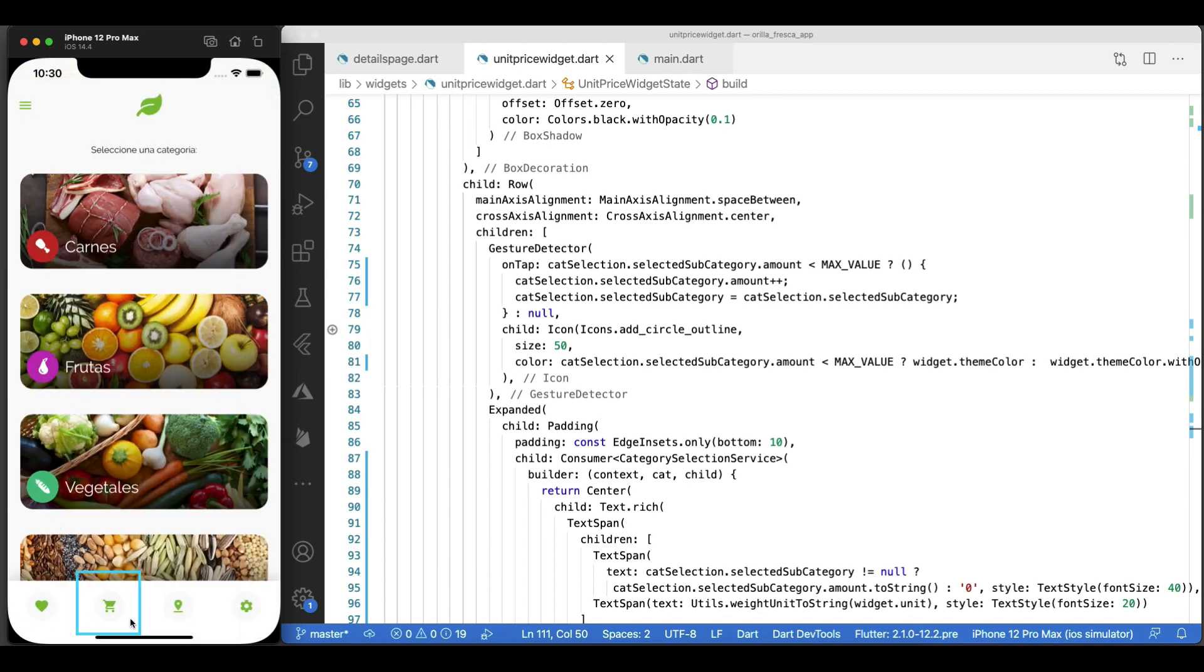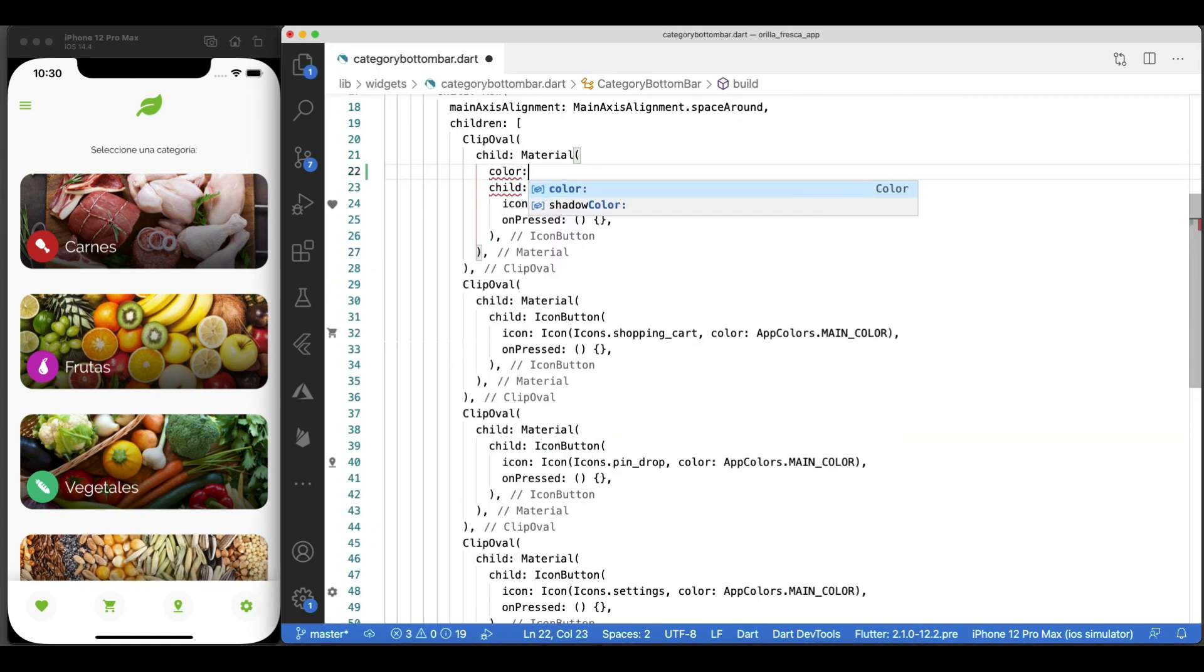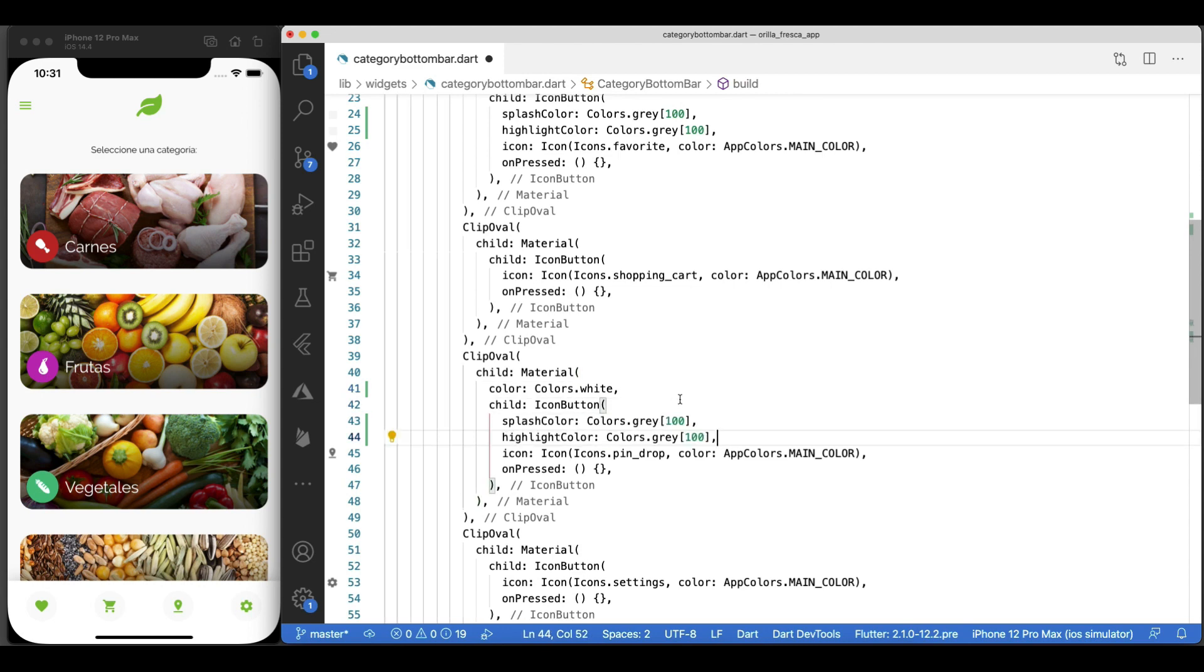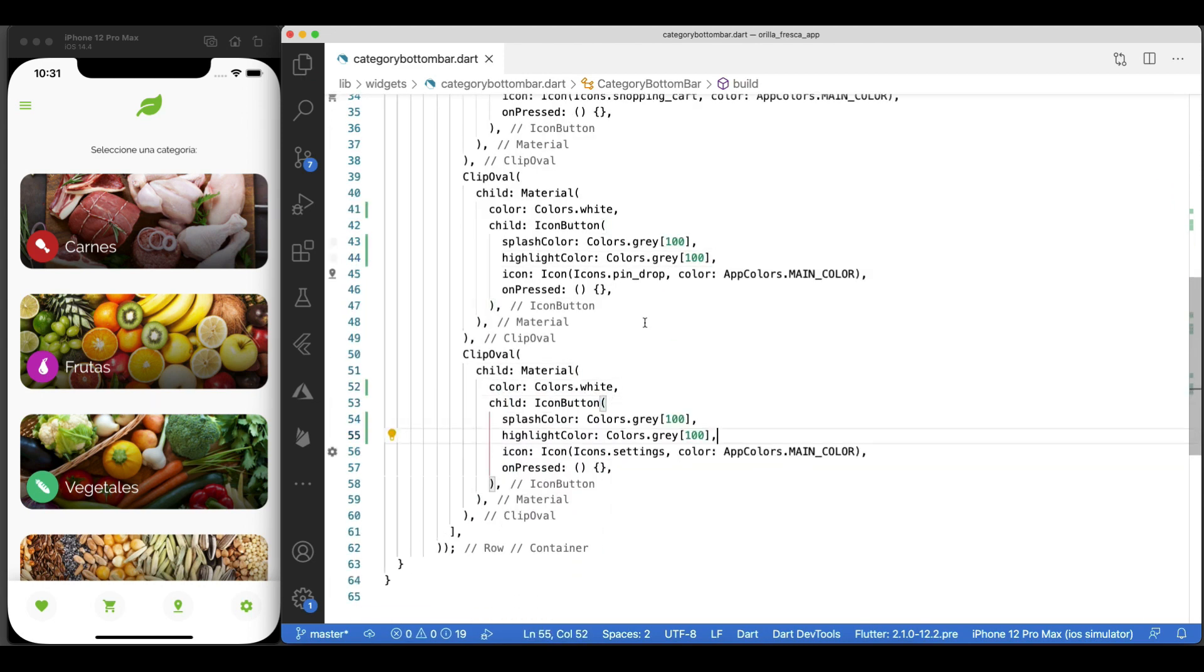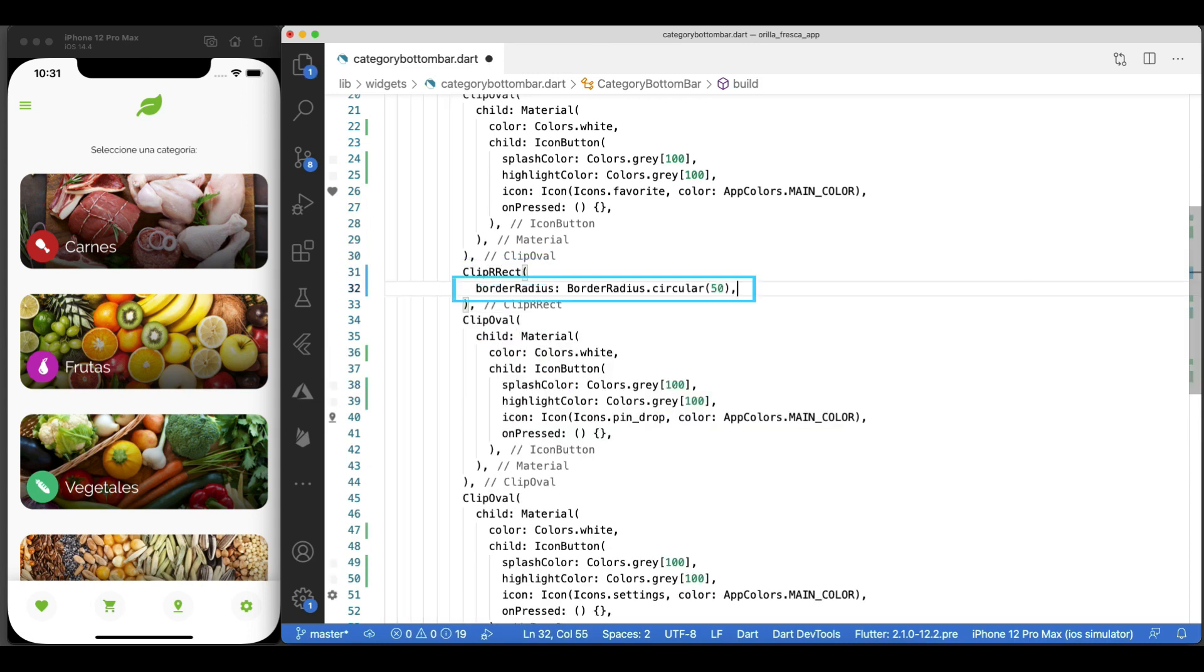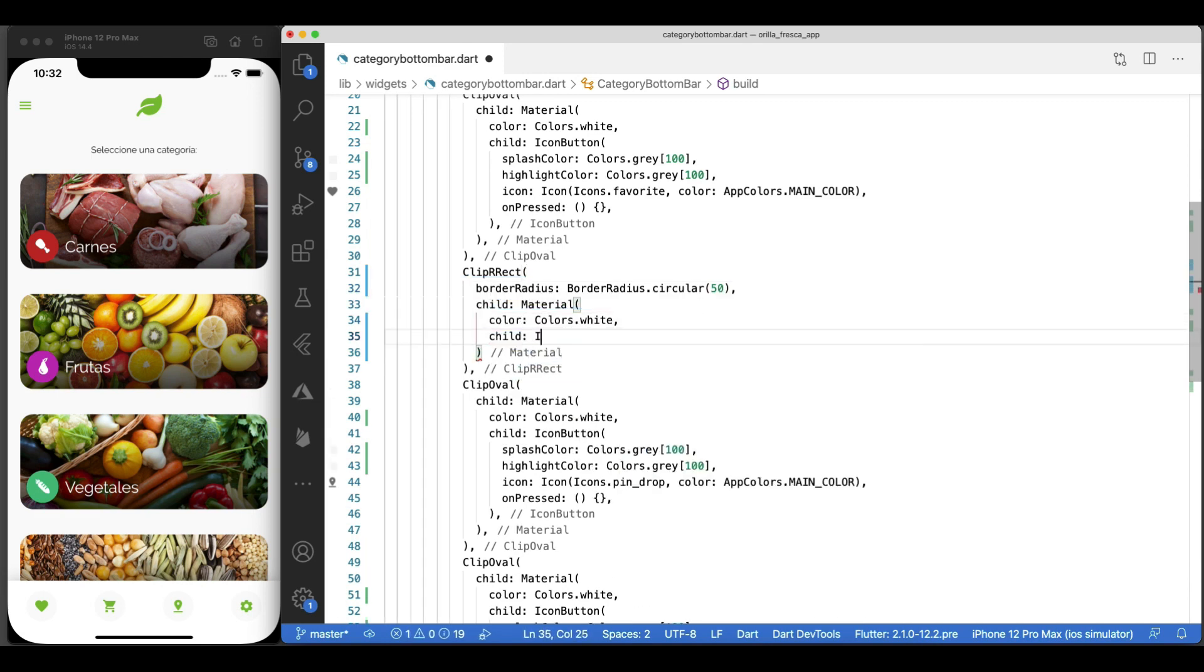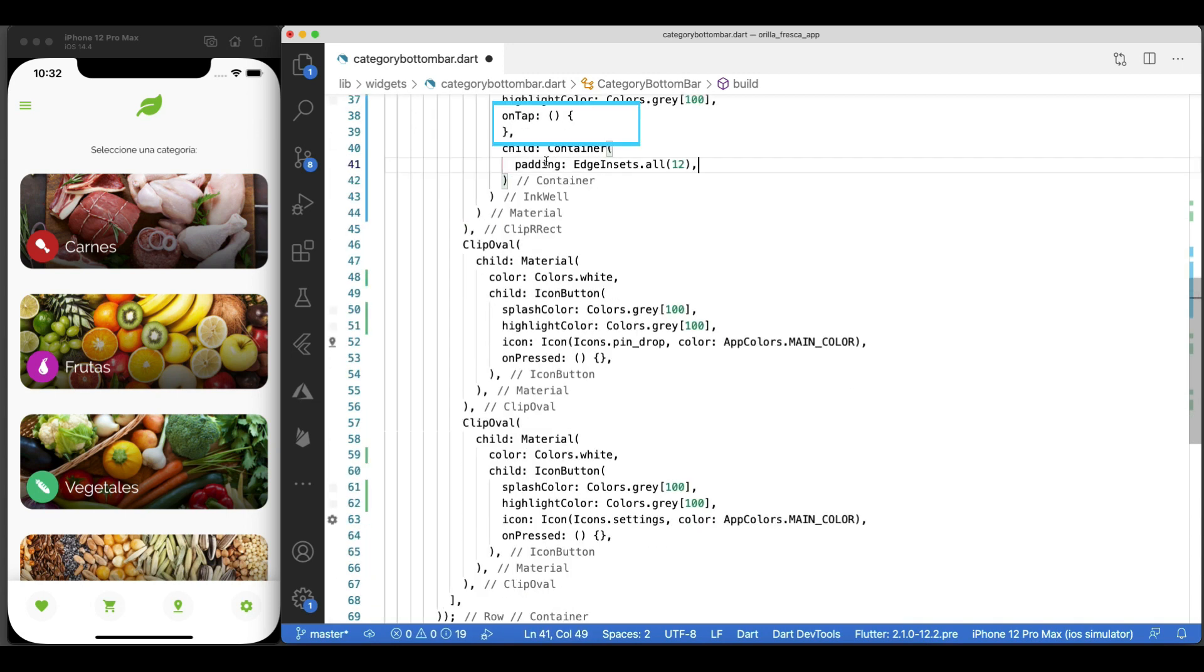And now for the final touch. Let's show the shopping items count next to the shopping cart icon. Let's go to the category bottom bar widget and do some cleanup prior to tackling this. I'll change the color, splash and highlight color to keep it consistent across. Notice I didn't do anything to this one. It's because I'll refactor it so as to accommodate the items label. Let's make this into a ClipRRect widget instead. With some border radius, with a material widget child, with white background, InkWell as a child, matching on splash and highlight color as the rest.